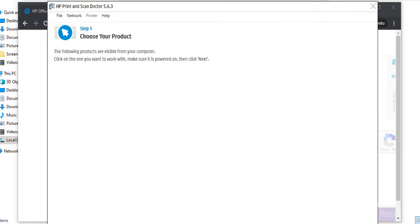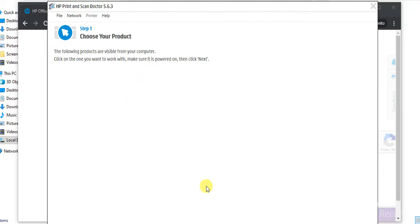There is no any printer available. If any printer will be available in your network, then it will display you here. You can just select that and click on next and follow on-screen instructions to fix all scan issues in your printer.